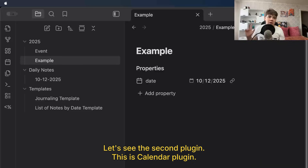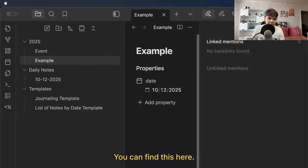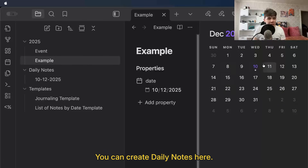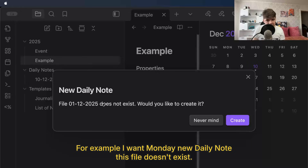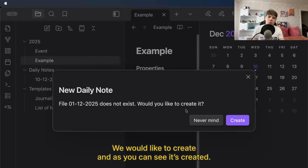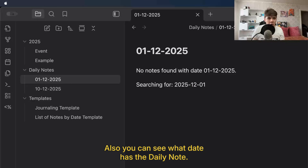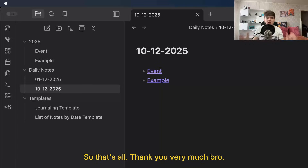Let's see the second plugin — the Calendar plugin. You can find this here and you can see all your daily notes. You can create daily notes here. For example, I want Monday — new daily note. This file doesn't exist, and we would like to create it. And as you can see, it is created. Also, you can see which date has a daily note. We can see it here. So that's all — thank you very much.